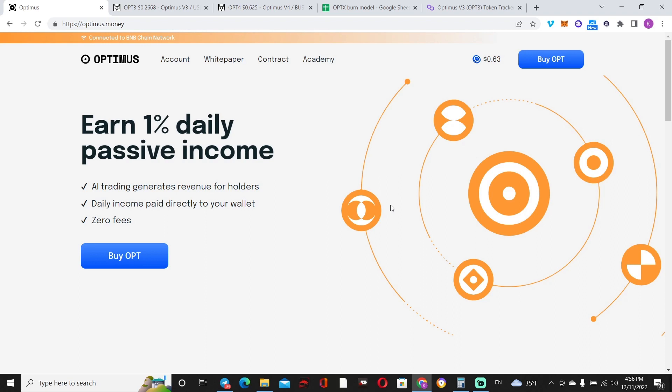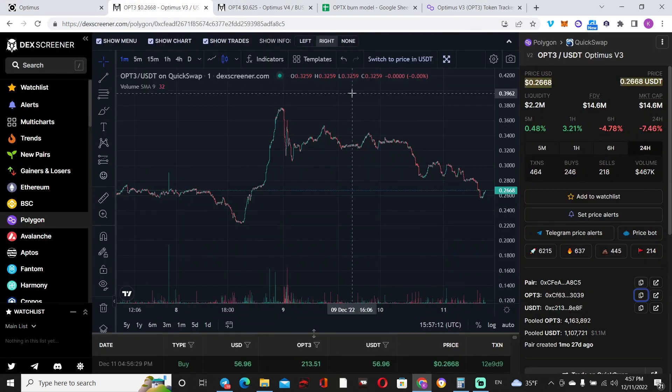So like I said, it was hinted on a voice chat, but then everything was confirmed through a YouTube video by none other than DeFi Dude, and then the rally happened. Essentially, like I said, OPTX will replace OPT3.